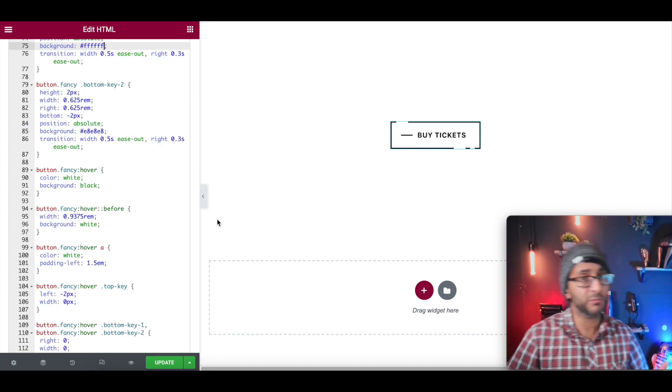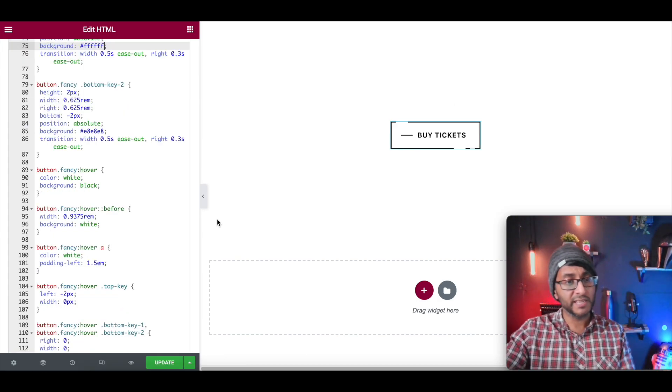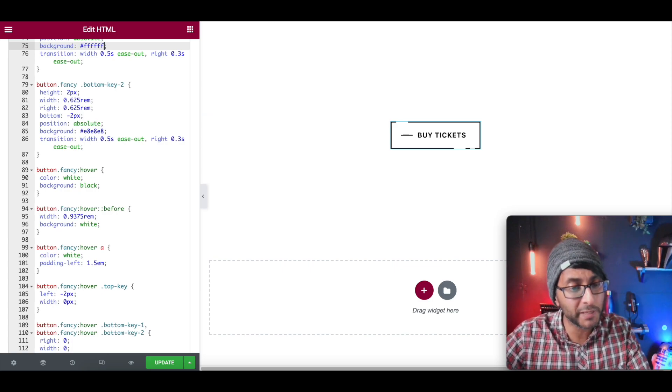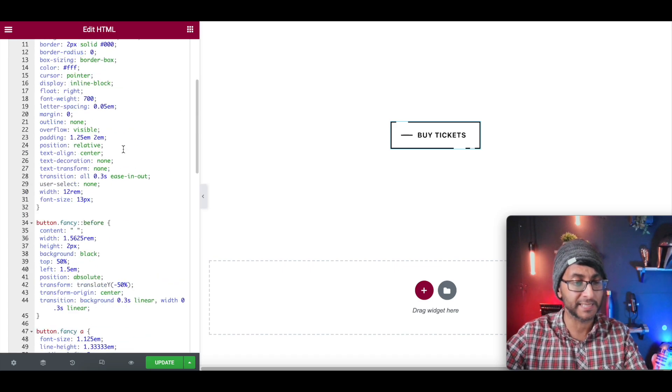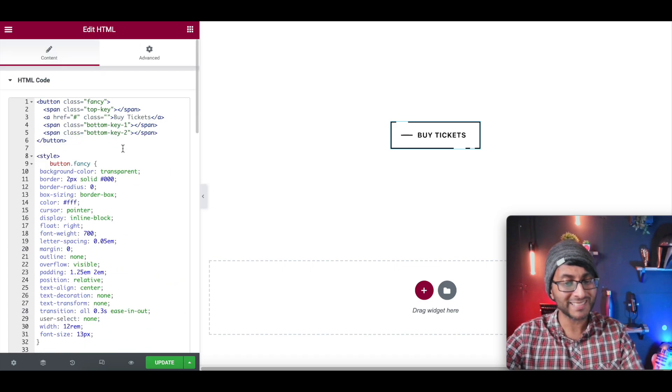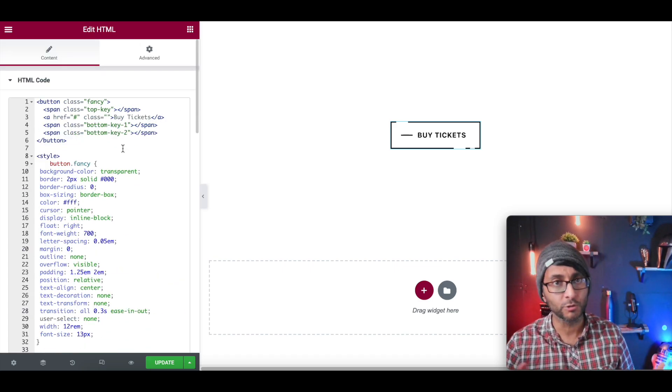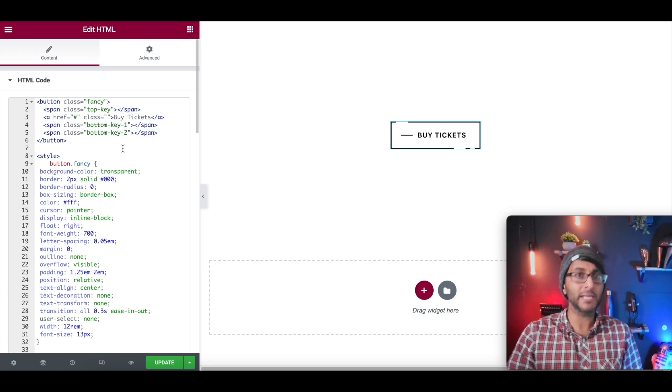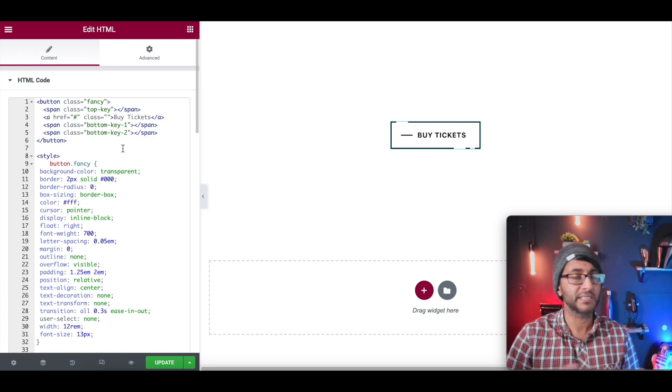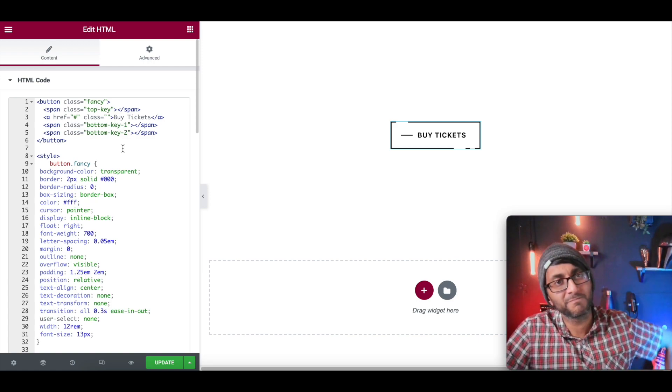I hope you like, subscribe, share and follow, and feel a little bit more confident now with adding in some CodePen code into your Elementor website. Have fun. I'll see you soon.